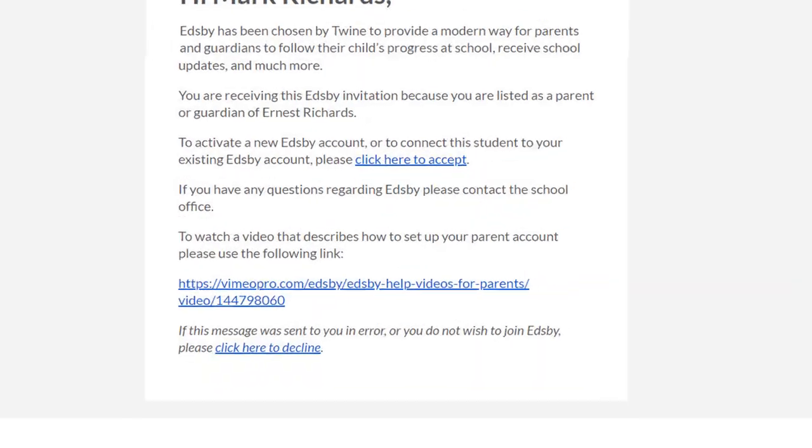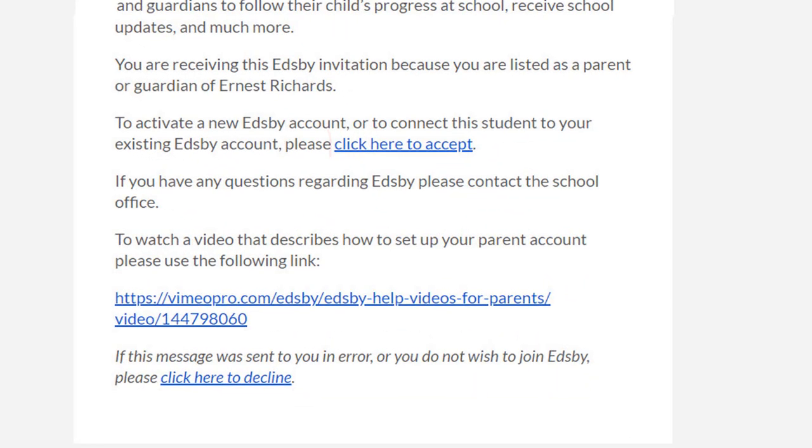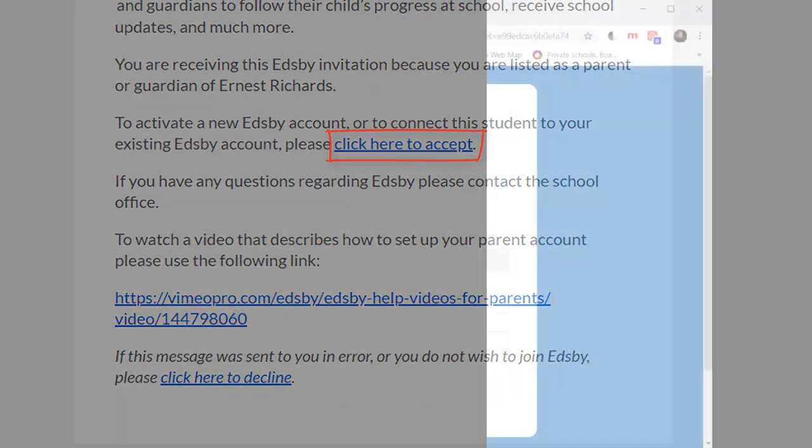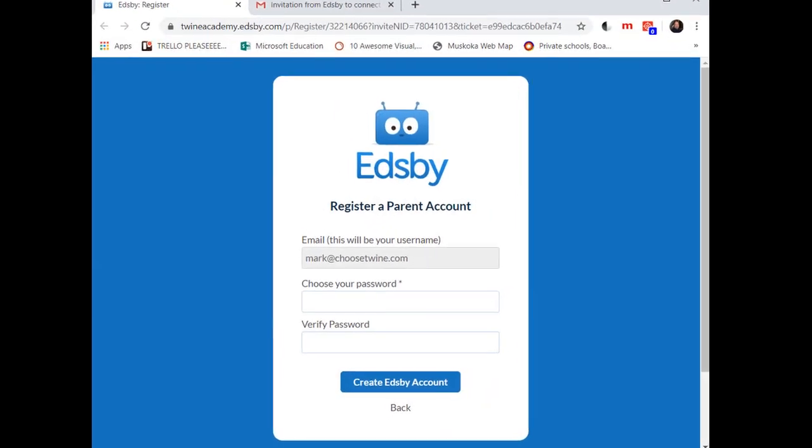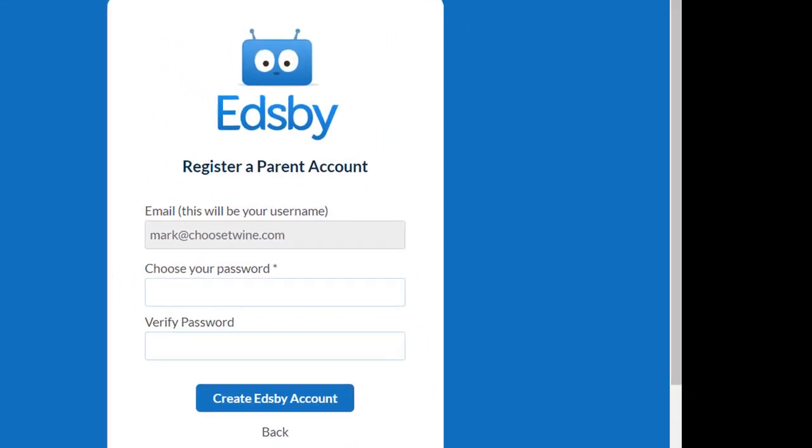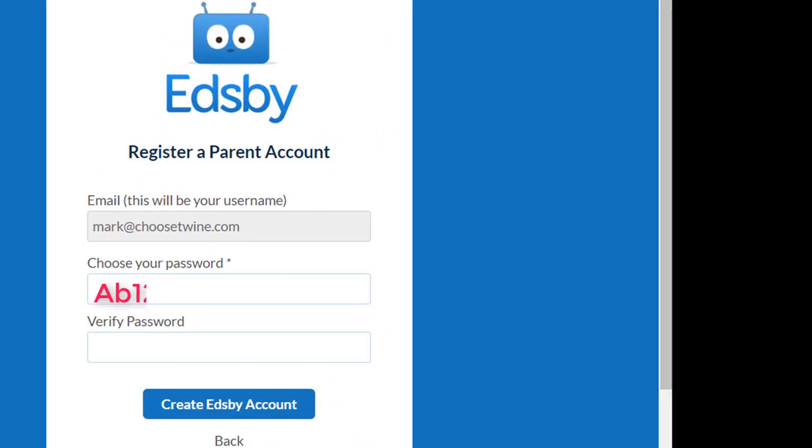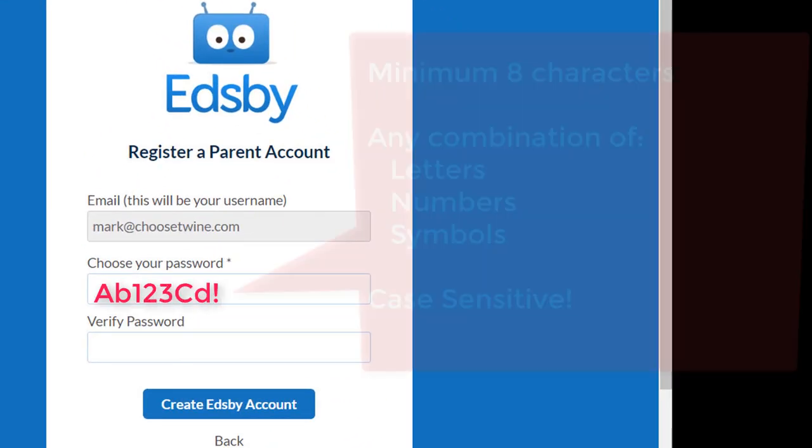When you receive your emailed invitation from your school, click on the link to accept the invitation, and your web browser will open to a screen where you can create a password for your new account.